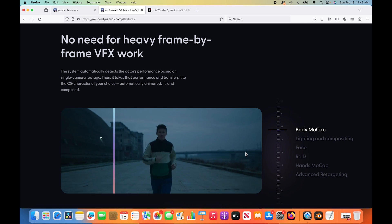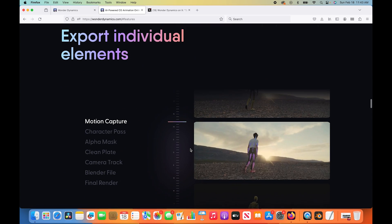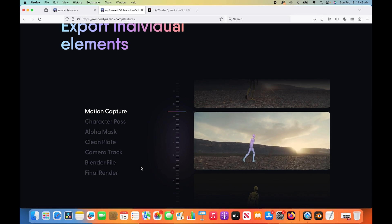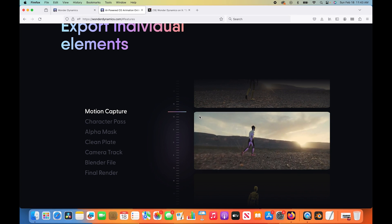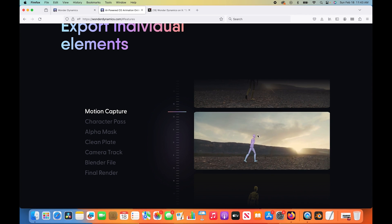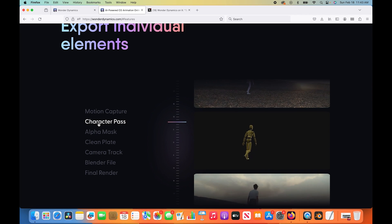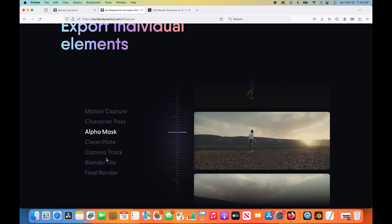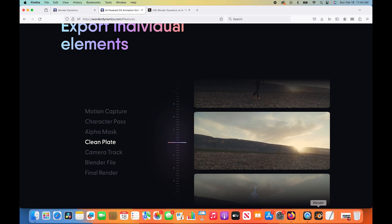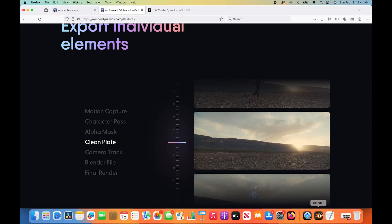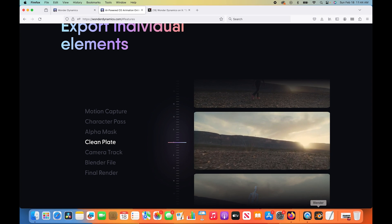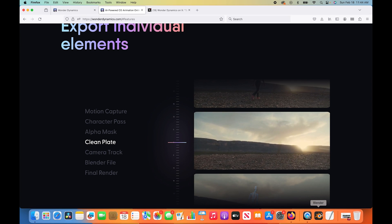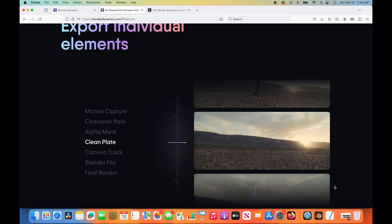It's a pretty interesting technology and it also creates various passes that you can use as a visual effects compositor to adjust things in your own compositing process as well. As you can see here, we have our motion capture data, our character pass, which is just our CG beauty pass. We have an alpha mask here which can be used for rotoscoping. We have our clean plate, which is okay in some sequences but needs a lot of work. A lot of the time, you would be better off creating your own clean plate from scratch using traditional visual effects techniques like camera projection.